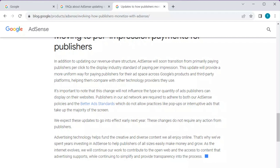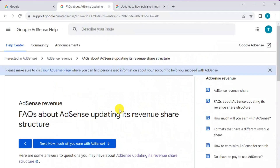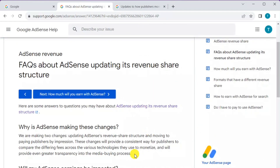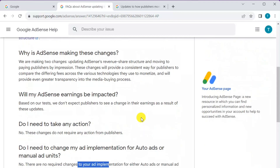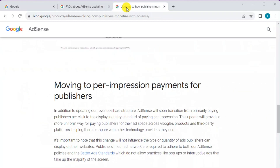Take your time and go through these updates, and also check the FAQs on behalf of Google AdSense regarding the updated revenue share structure. Today's topic was very important and informative — these are the two most important updates from Google AdSense. Thanks for watching our channel. Thank you, guys.